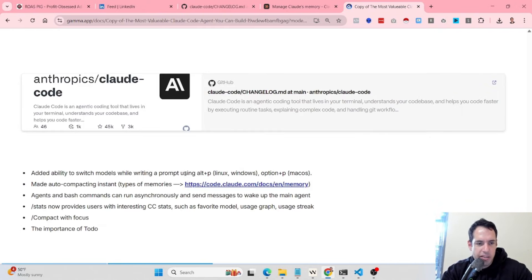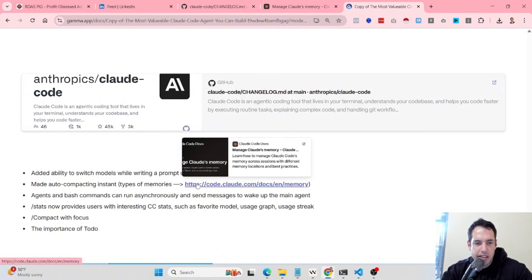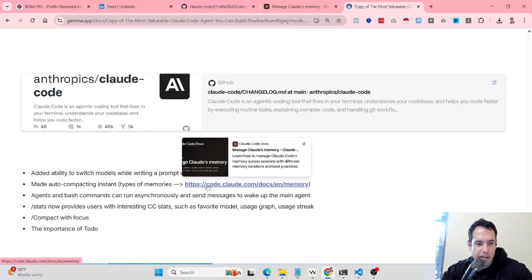The ability to add prompts. The second one is made auto-compacting instant. This is very important and obviously it's related to context management and context engineering.